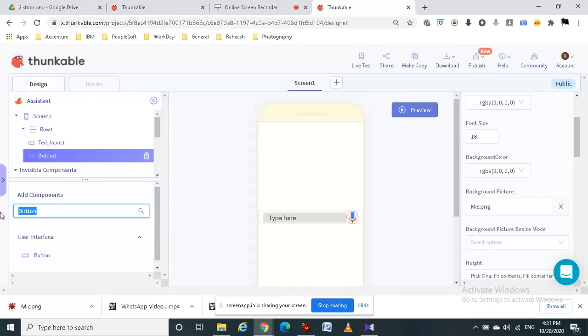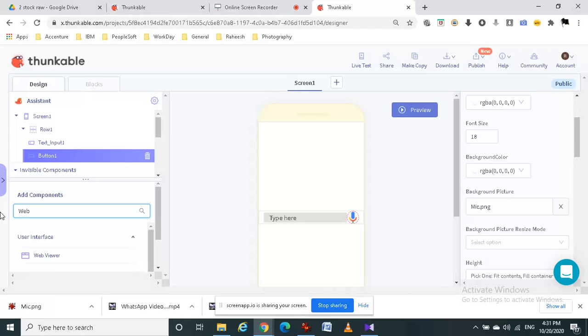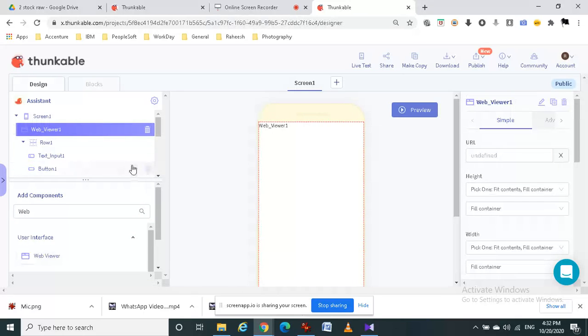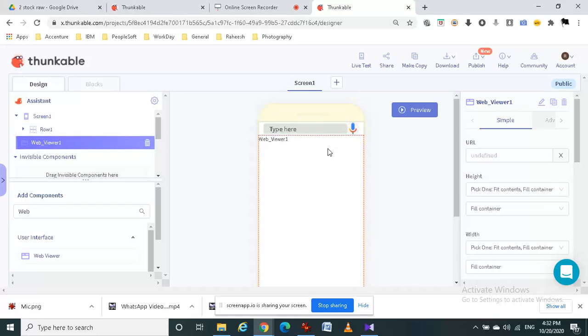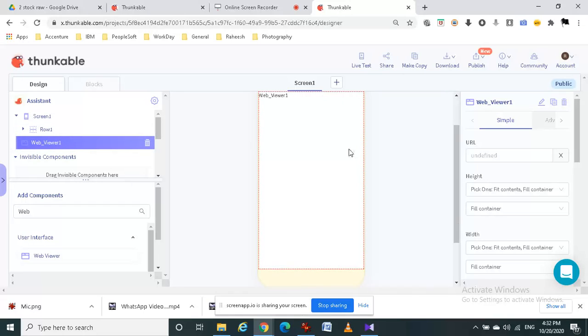Then we have to add a web viewer. The web viewer can change any web page into our application.